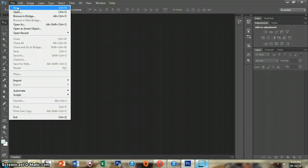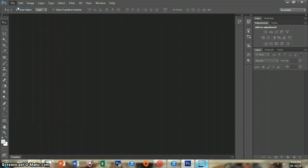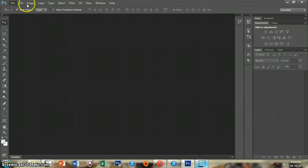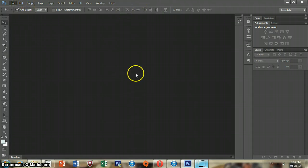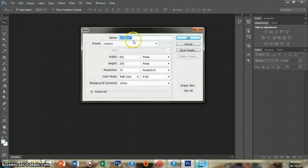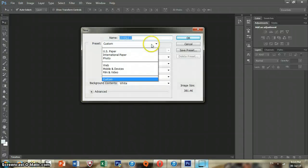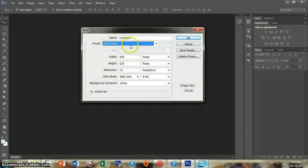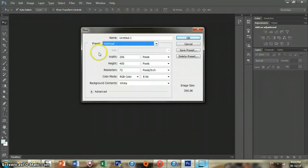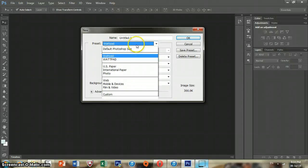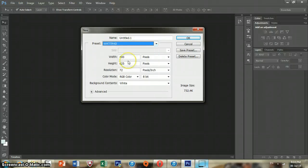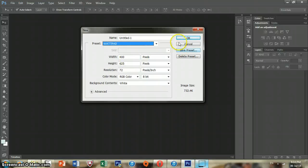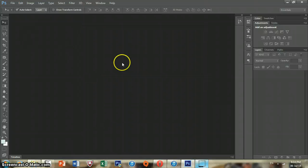Okay, first you're going to click obviously new. I have a preset for Wattpad so whenever that pops up it's going to tell you my size. The standard Wattpad is 256 by 400. I usually like to work with a bigger area so I do 400 by 625 and you press OK.